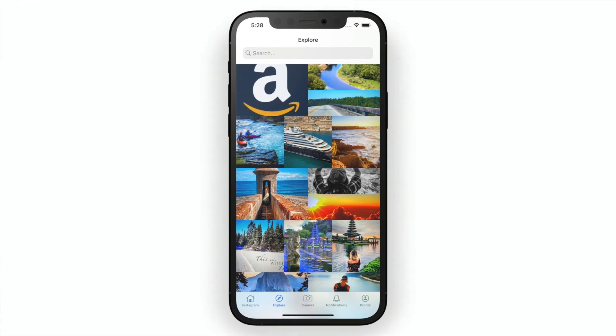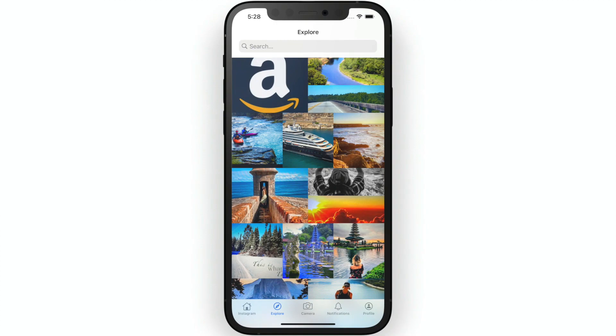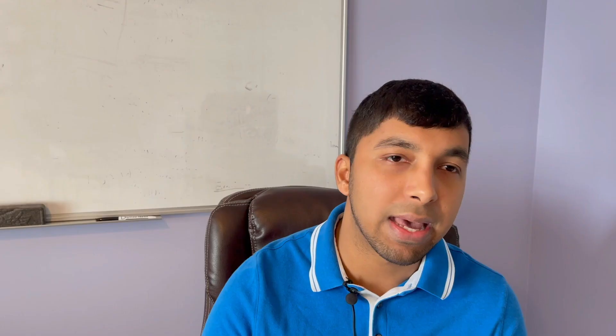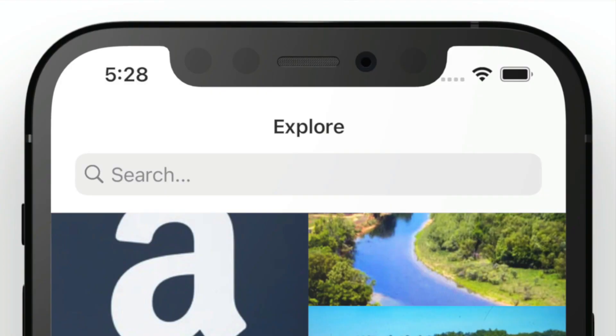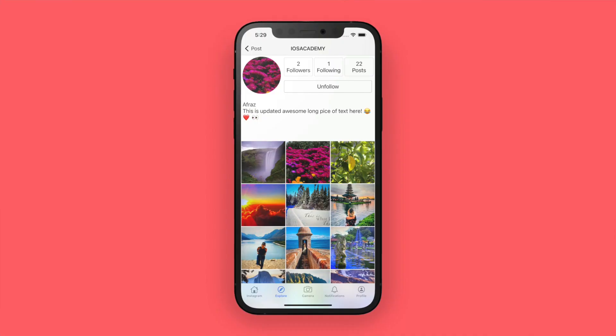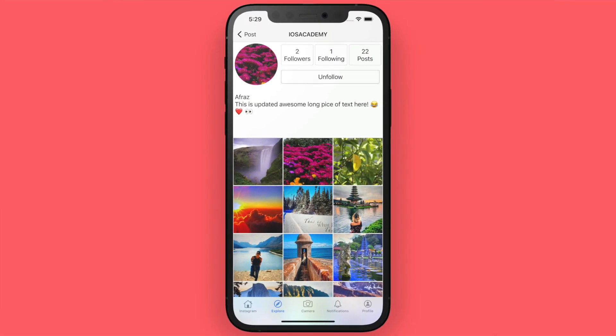Moving from the feed to Explore, we'll talk about building this intricate layout in a performant manner and tie it directly to our back end — all posts come from real back-end storage and database, not mock data. At the top we'll also build out search so you can search for another user to follow, tap on them, and open their profile.